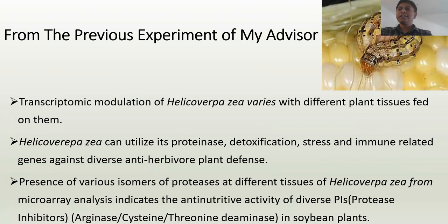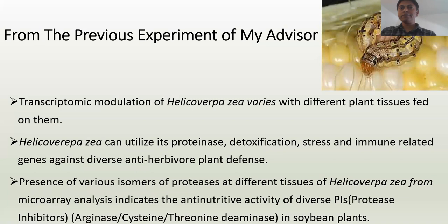There are a lot of protease inhibitors present in plants, which are activated by the jasmonate pathway or ethylene pathways. These protease inhibitor chemicals include trypsin inhibitors, serine inhibitors, arginase, cysteine, threonine, DMNS, etc. To counter these, Helicoverpa zea produces a diverse array of protease enzymes.